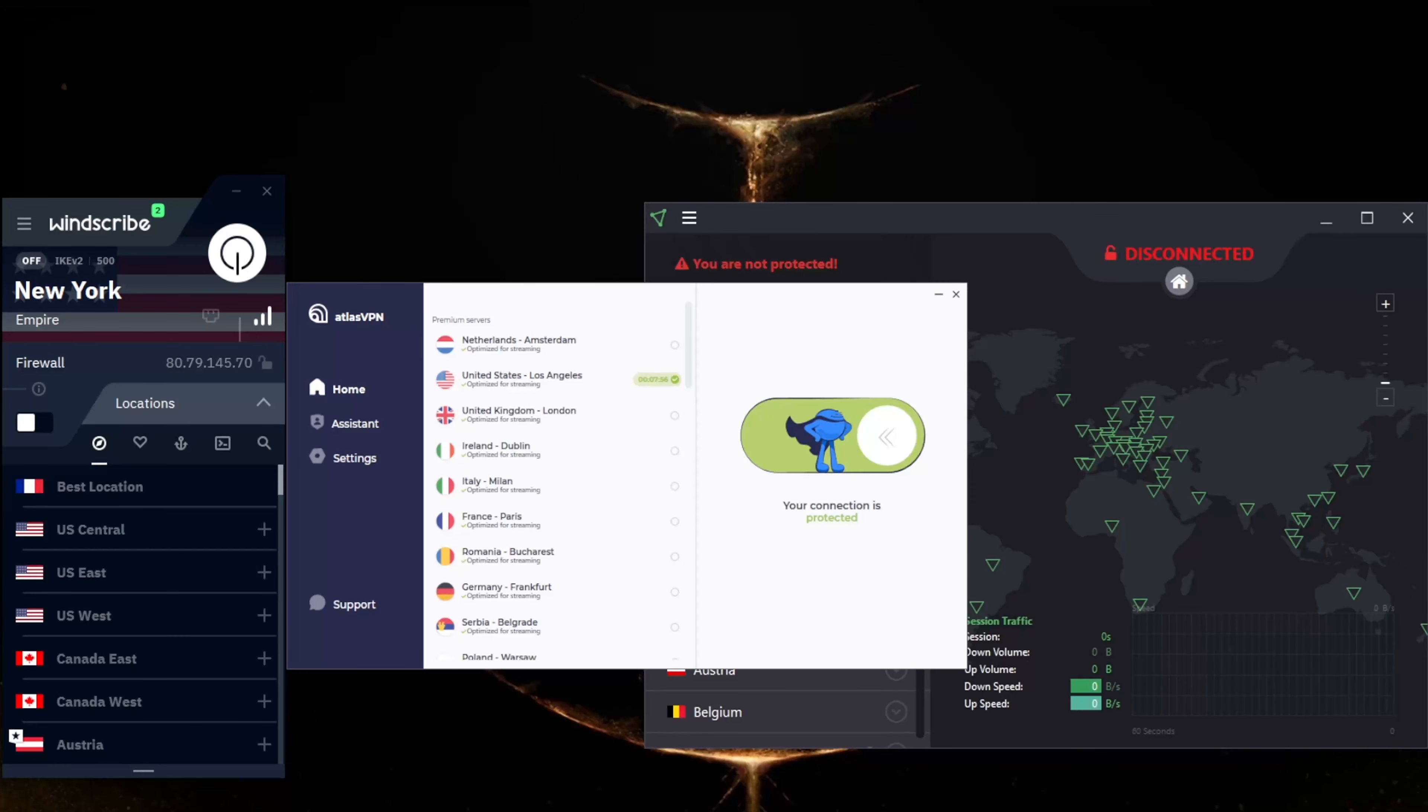How's it going everybody, welcome back. Today we're going to be talking about three of the best free VPNs for Windows 11.